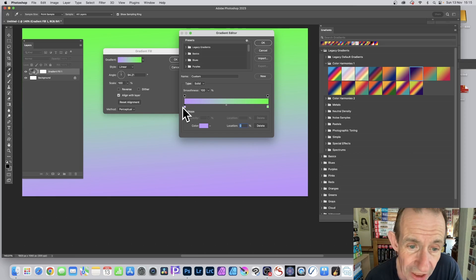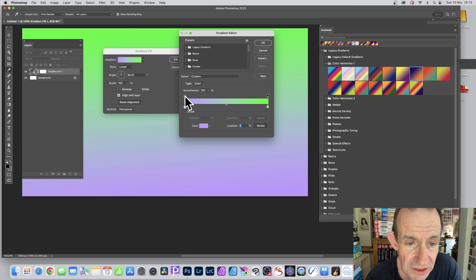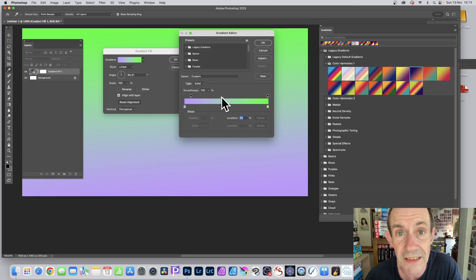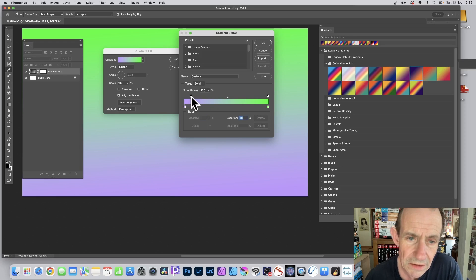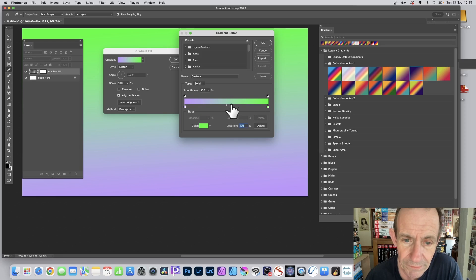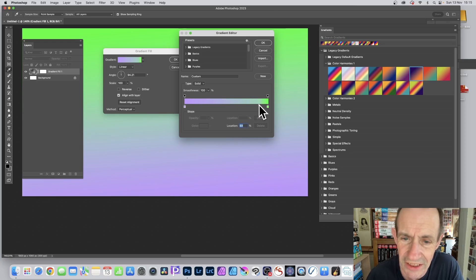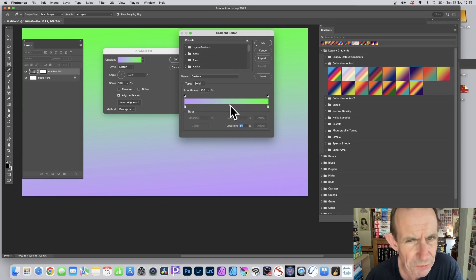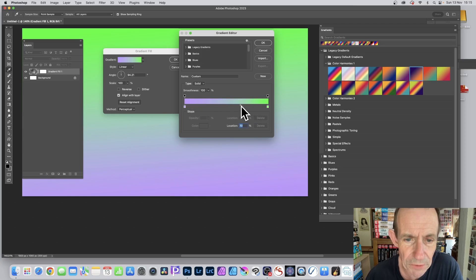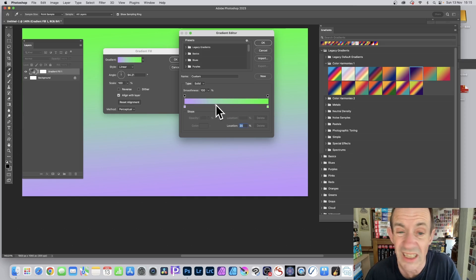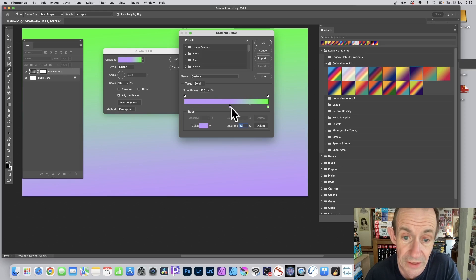The top row is the opacity or transparency for the gradient, and the colors are along the bottom. You can select an opacity stop and — it does let me select it this time — drag the midpoint between opacity stops. So you can move it back and forth and make the gradient more green or more violet, much the same as with color stops, though the result is slightly different.